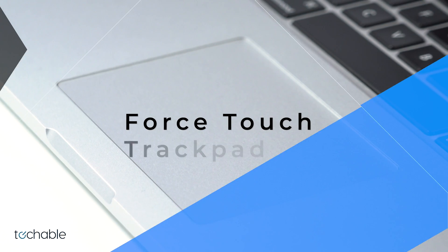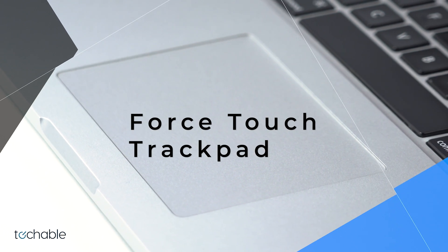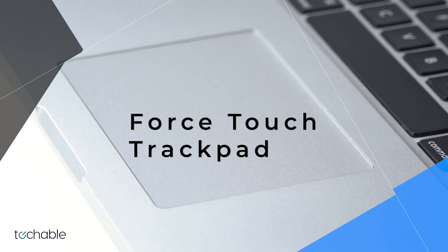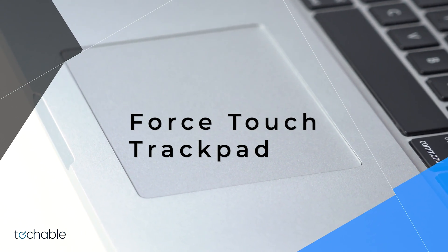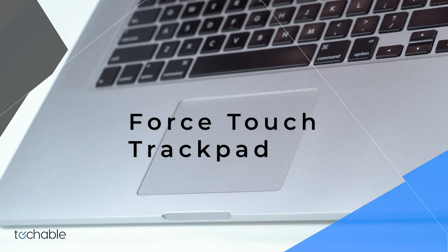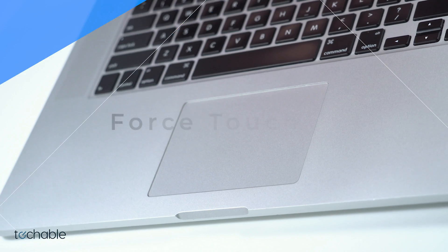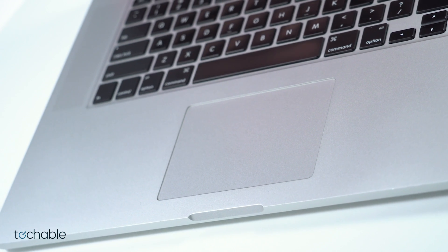This is the first model to feature Apple's patented Force Touch trackpad, a trackpad that measures pressure sensitivity and replicates a click with haptic feedback.